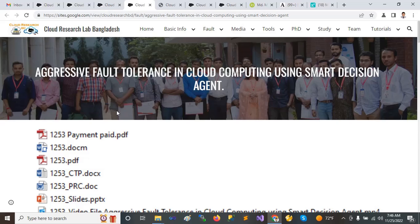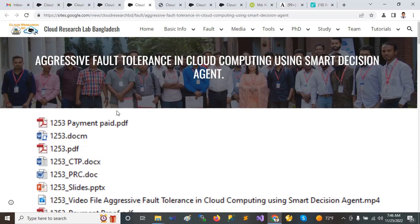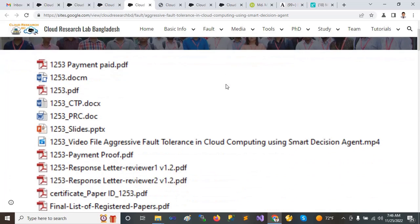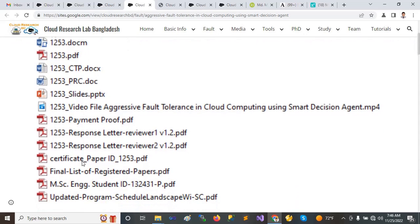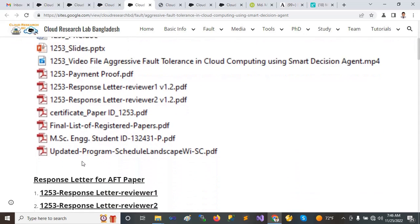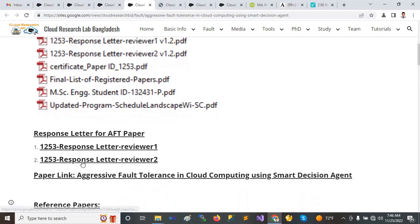In ResearchGate I have uploaded a paper on aggressive fault tolerance in cloud computing as a smart station. This is all the information I need to upload in ResearchGate.